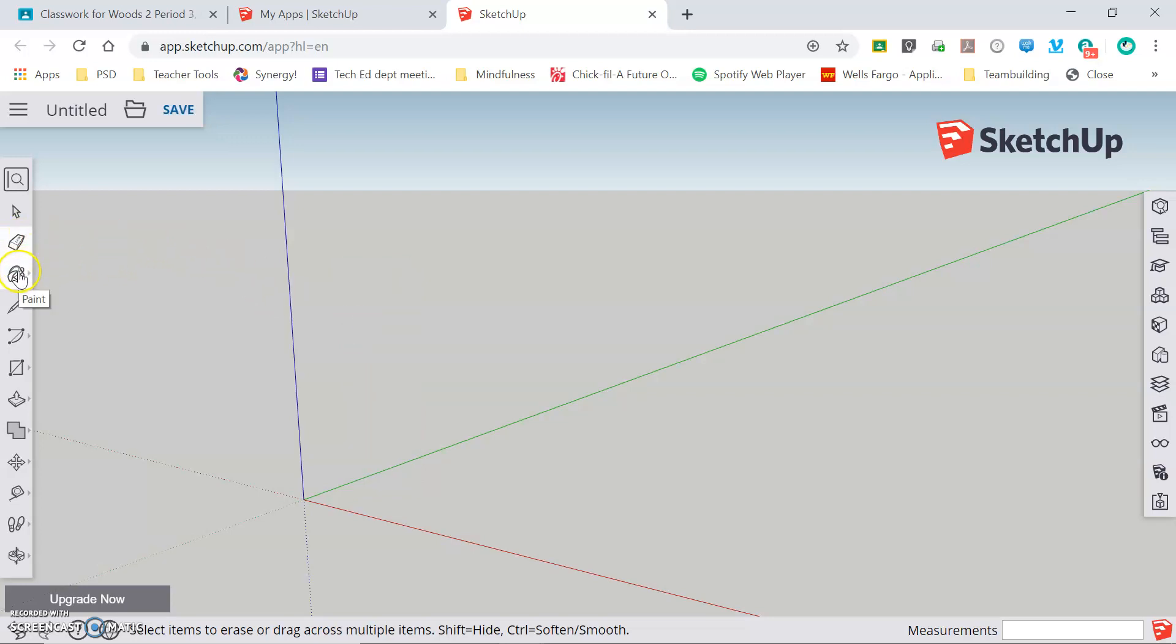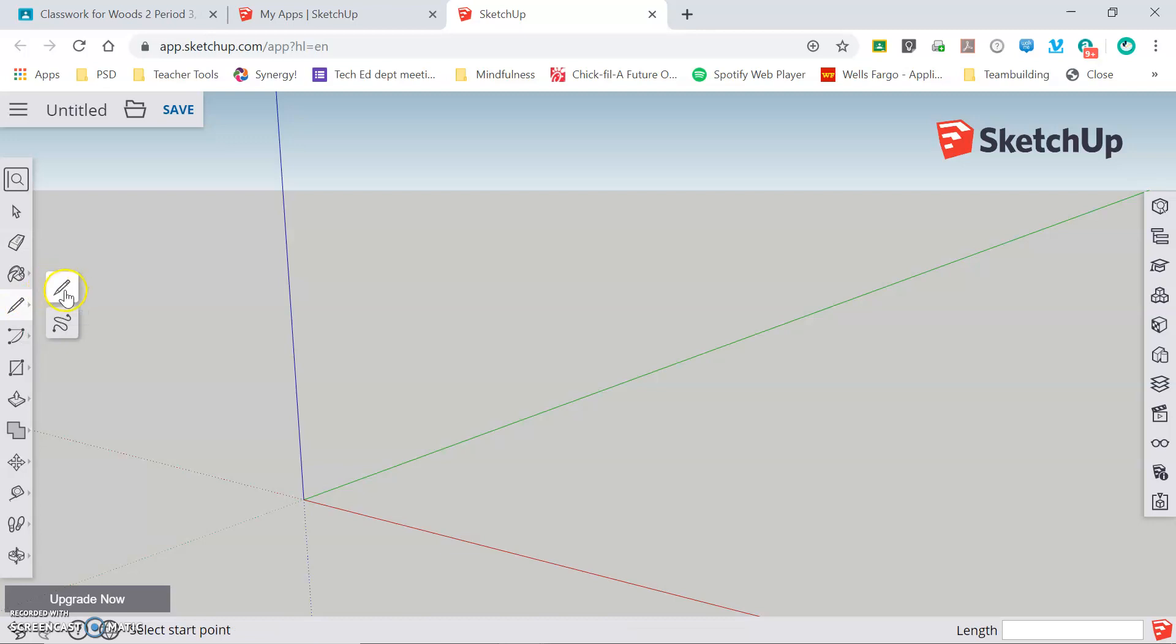We're going to skip the paint bucket for now and go to the line tool. Clicking on the line tool, we get this pop out. We have our pencil tool which will draw straight lines and a freehand tool that will allow us to draw any curve that we want. For this class, we are almost exclusively going to use the pencil tool.